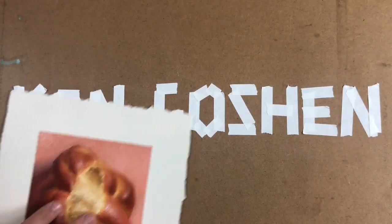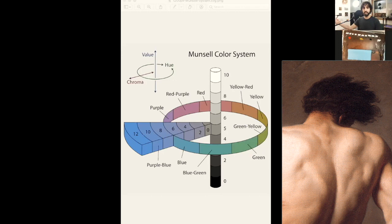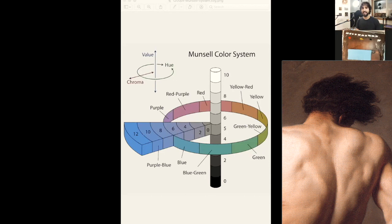Hi everyone, thanks for joining us. This is the second session of me working on this lovely copy — the original painting is by Jacques-Louis David. The first thing I recommend is that Jonathan should be putting a link to the original reference in the chat. It would be useful if you could find that original image so you can look at it while I work, because I'm going to be pointing out things that need to be amended and corrected in this painting. It'd be great if you could compare it to the original and follow along more closely.